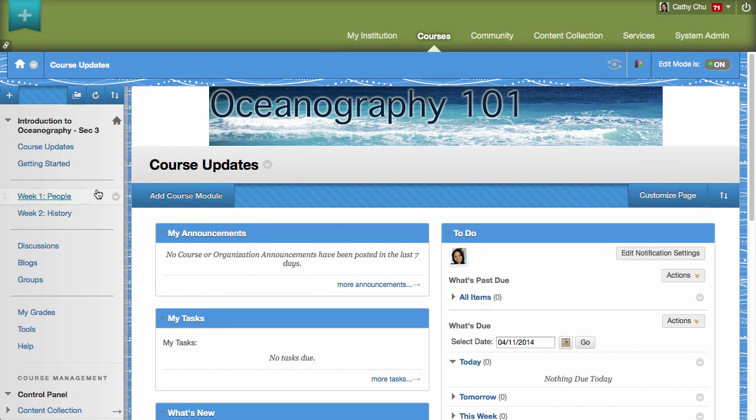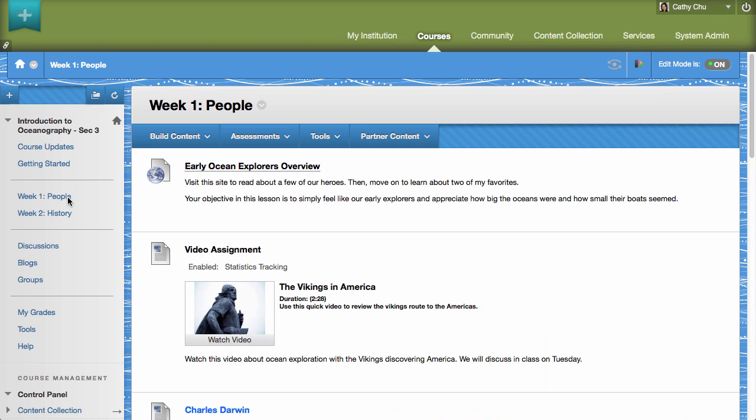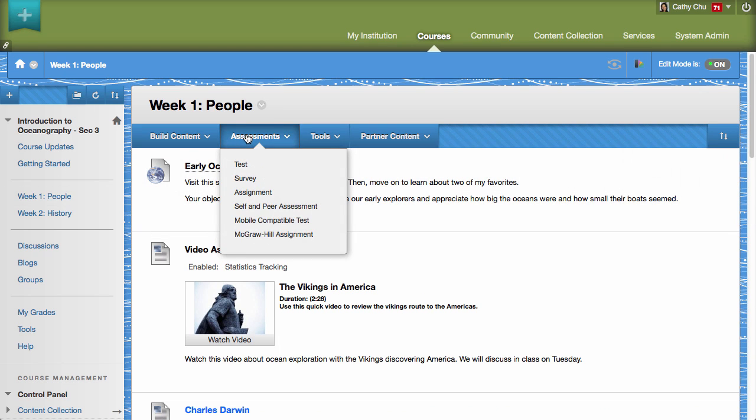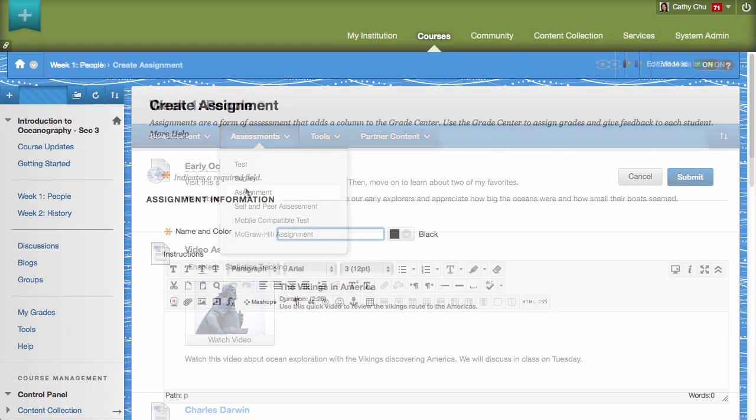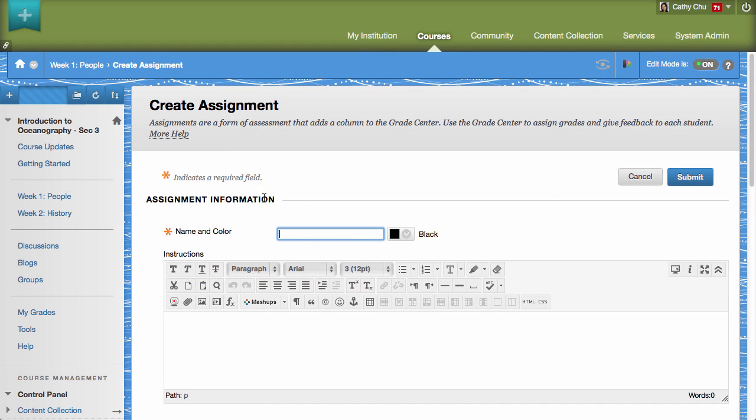To begin, access a content area and add an assignment by pointing to Assessments in the action bar and then clicking Assignment. Enter a name, instructions, and details for the assignment.